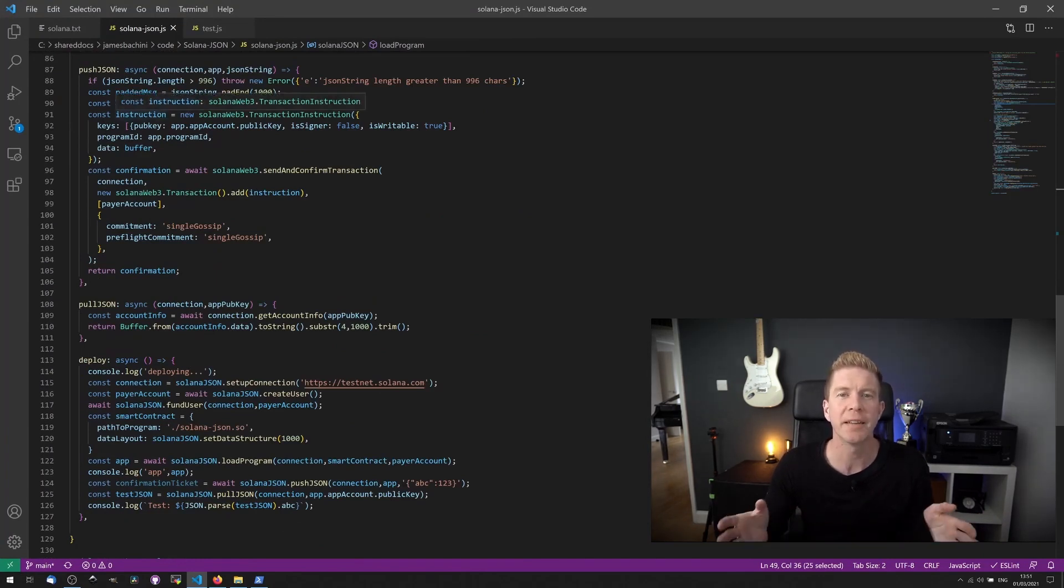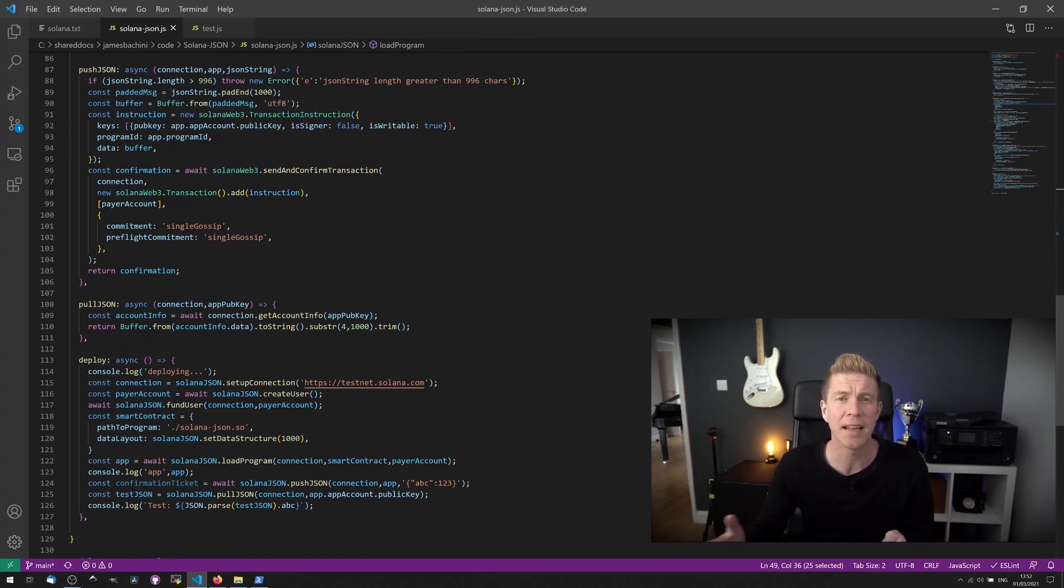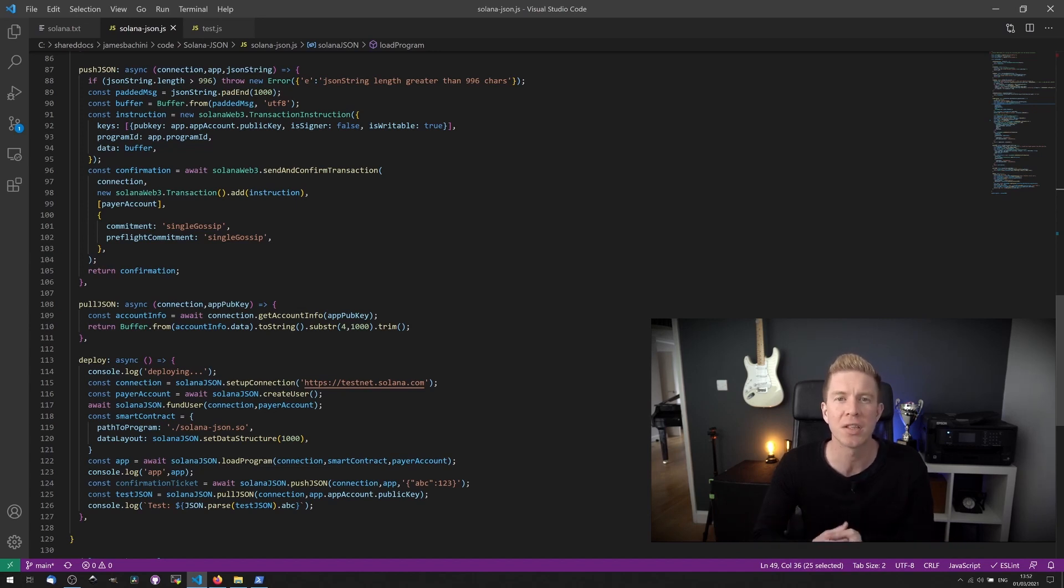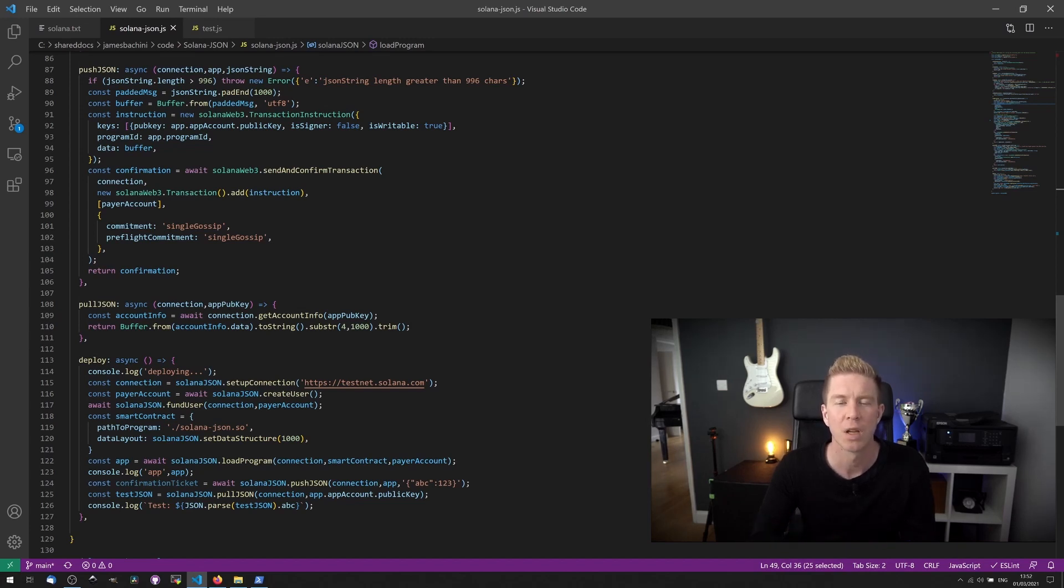Now bear in mind, there's some limitations with this. There's no security mechanisms in place, so anyone can edit this data. There's also a limit of 996 characters in the text data. If you want to change any of this, you'd have to edit and then rebuild the smart contract. So let's dive into that now.